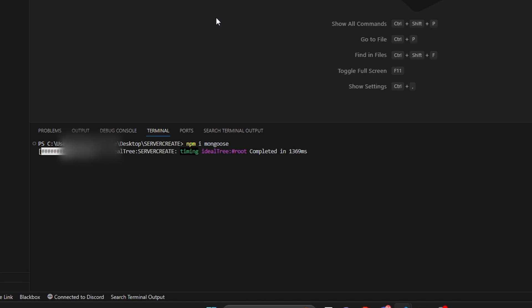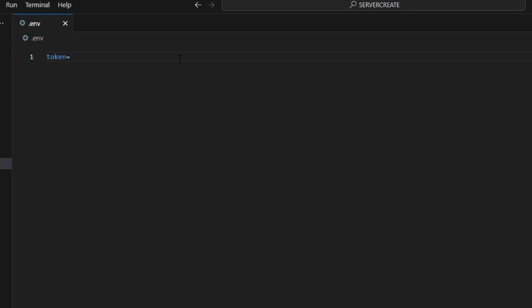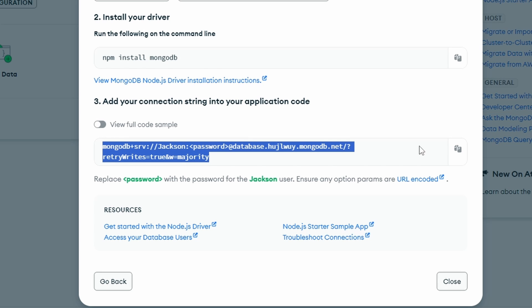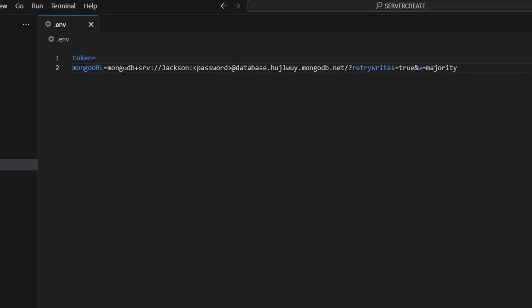Now we're going to go into our .env file. I've taken the token out here because I can't show that, but we're going to create a new variable called 'MONGO_URL', set it to equals, and we're going over to MongoDB to copy that connection URL. Paste it in — this is where you put your username and password. My username was 'Jackson', and my password goes within this — so remove the placeholder text and put that password in. Make sure you do that properly otherwise this step will not work, and make sure you save the file.